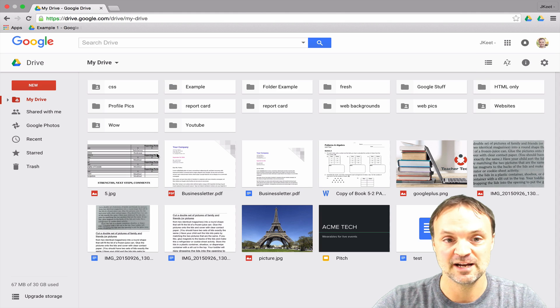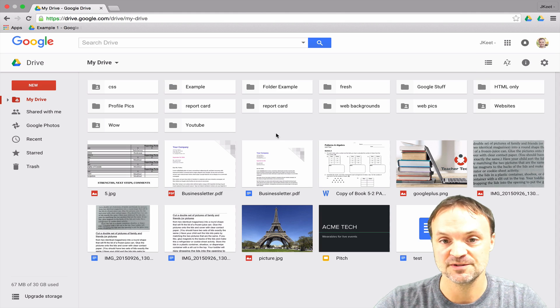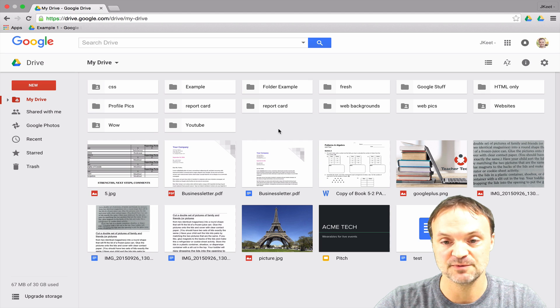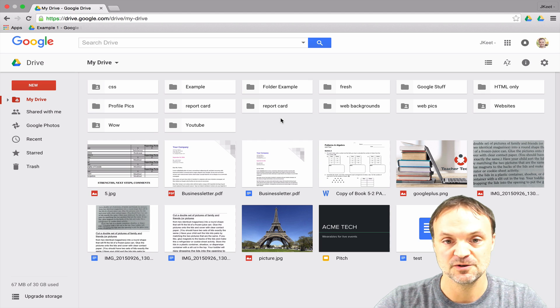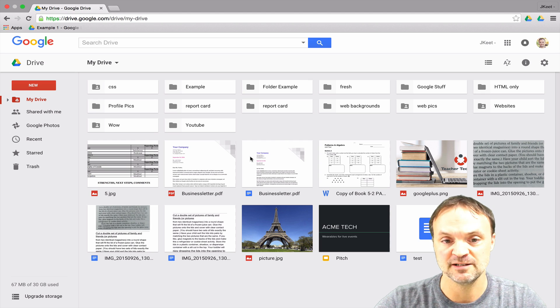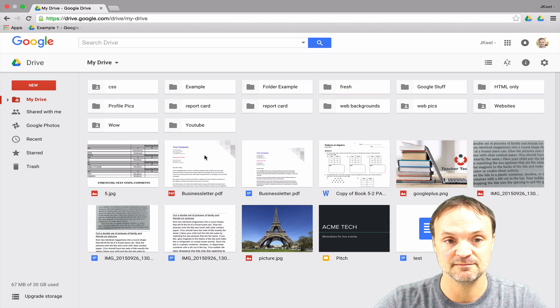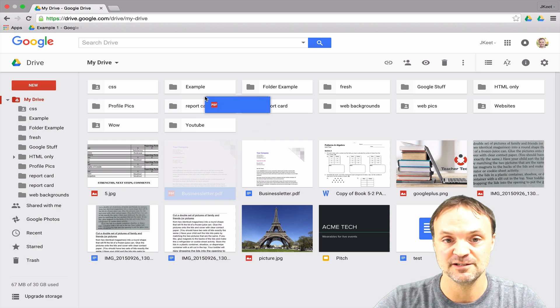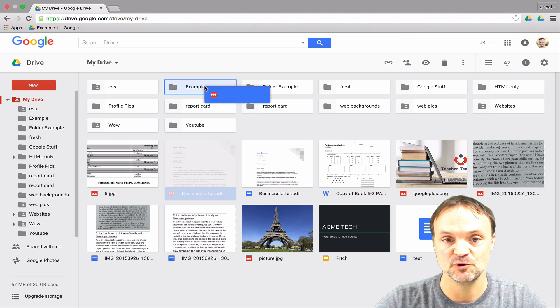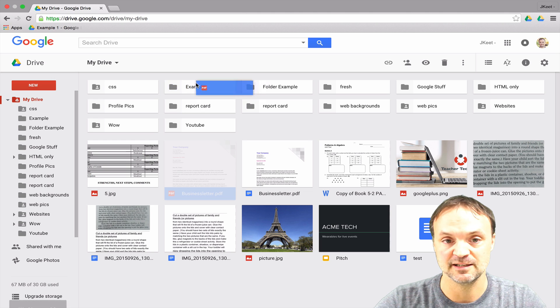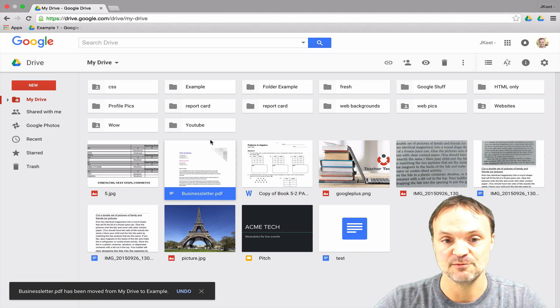Now I'm going to go back to my drive and show you some ways to move your files and folders around. One way, if you created your folder or file in the wrong place, you can just drag them. I could take for instance this PDF file and just hold down and click and move it over.